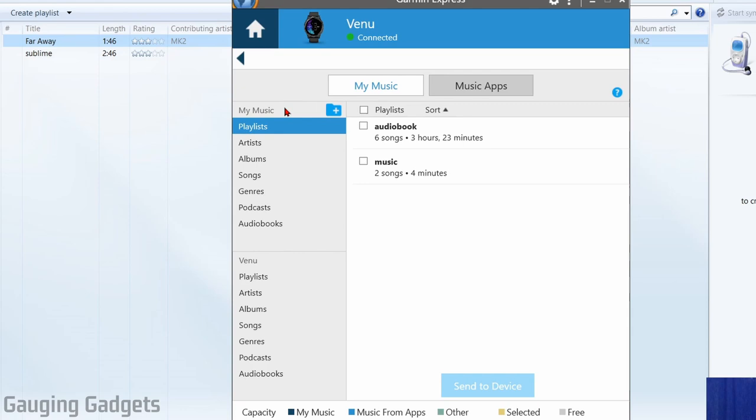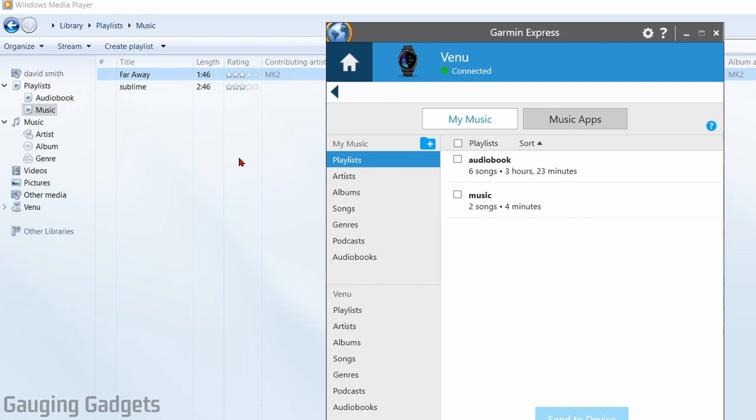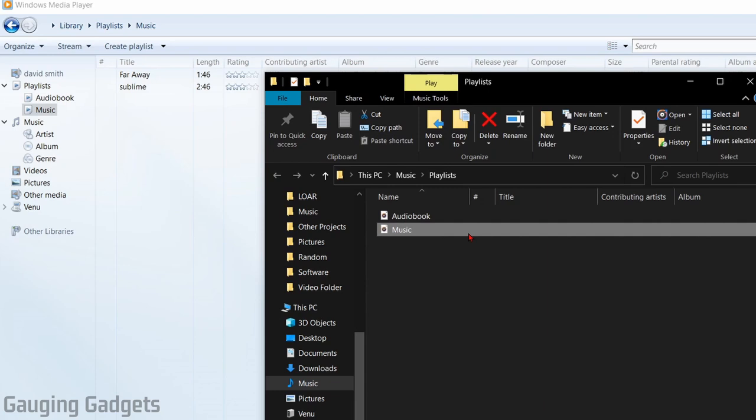what we need to do is direct Garmin Express to the folders where we have our playlists. The way we do that is by first going back to Windows Media Player, finding the playlist that we created, right-clicking that and going to open file location.